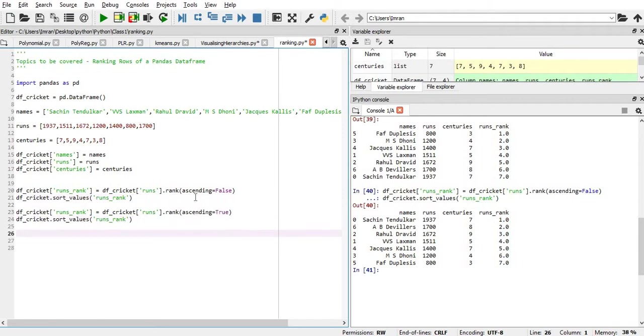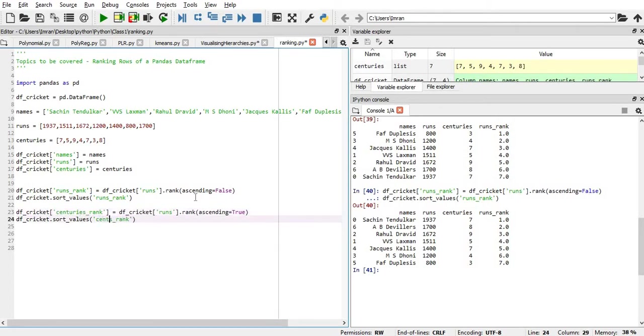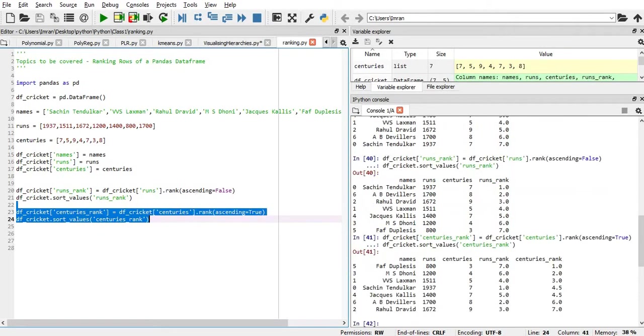Now, you want to create the ranking based on the centuries. We need to pass here centuries. Simply execute this. Now, the runs is fine. You see, the centuries column is being formed, and you can see the maximum number of centuries is being done by Rahul Dravid.